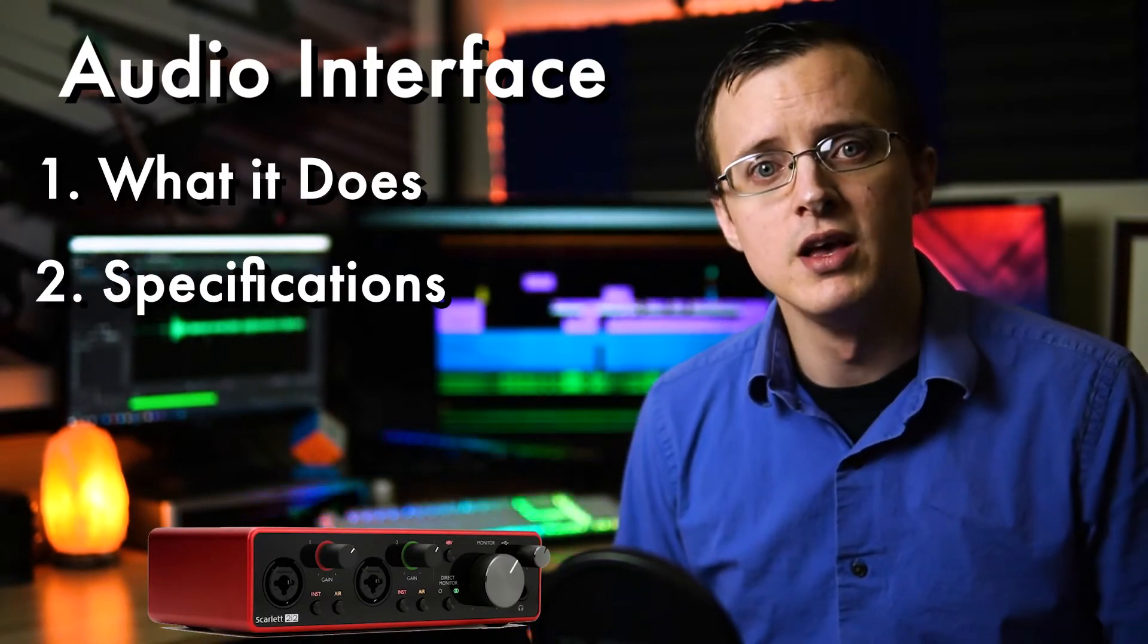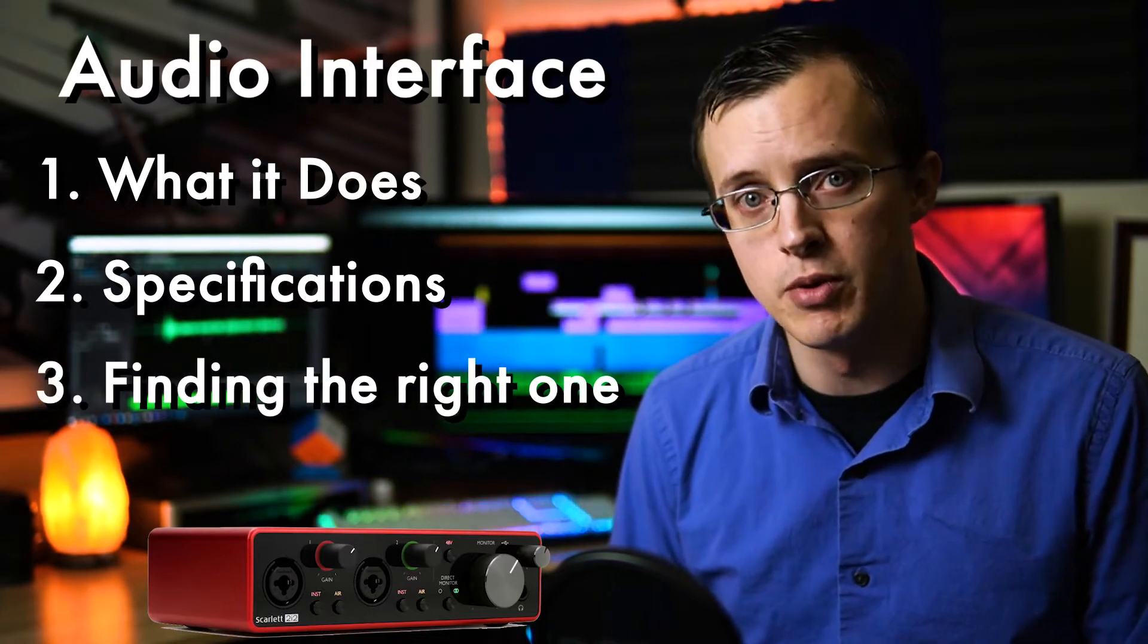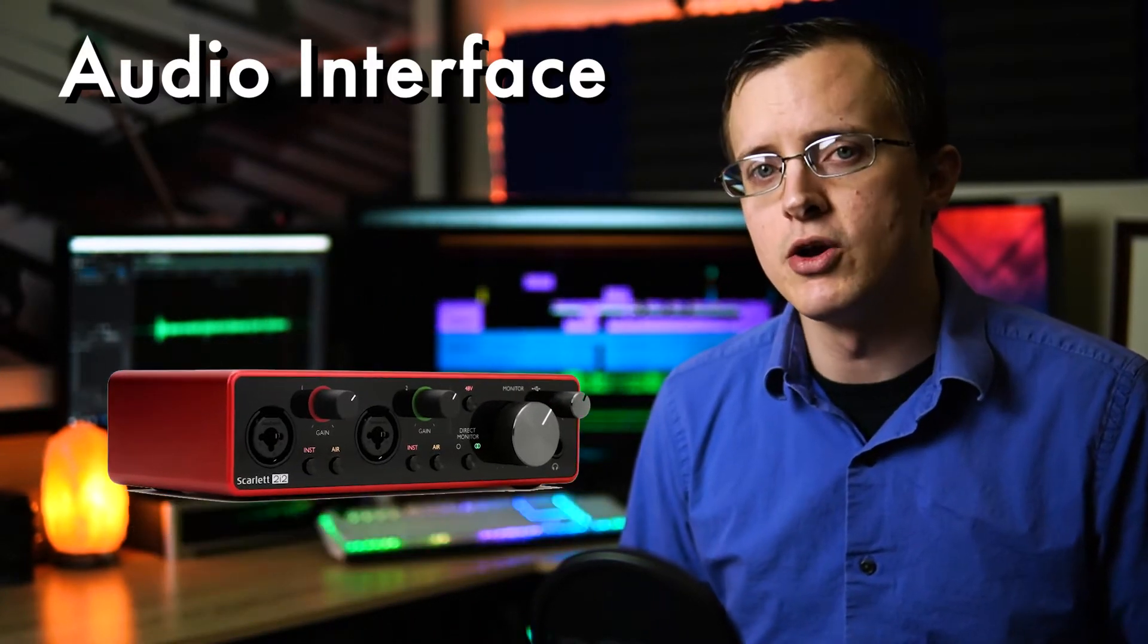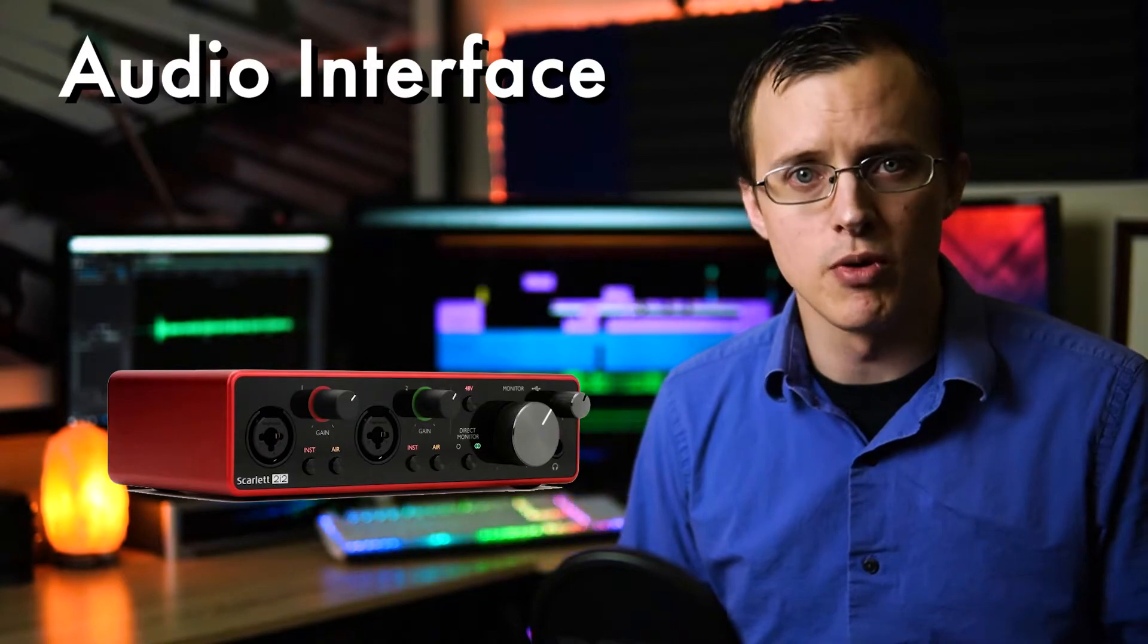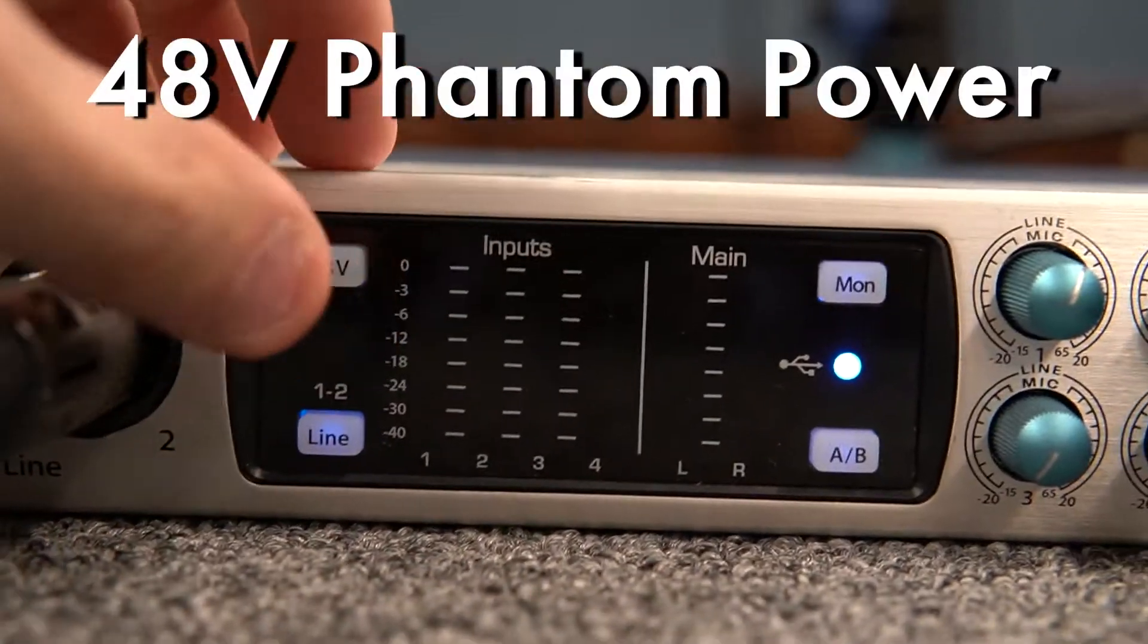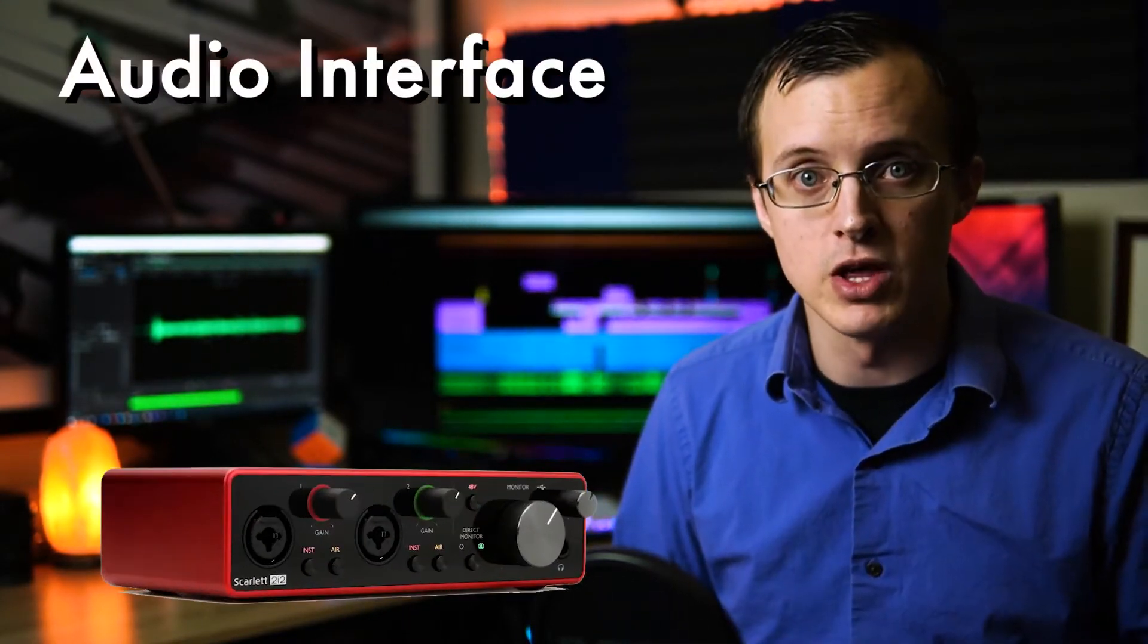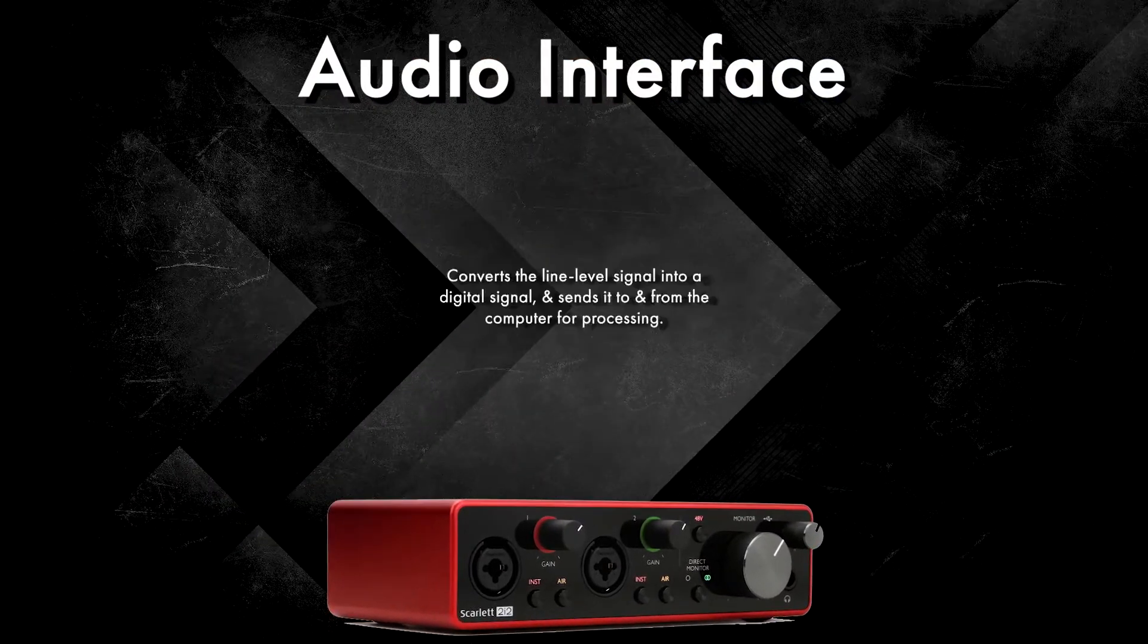The modern audio interface is confusing because of the presence of preamps and 48 volt phantom power. While both of these are commonly built into the physical audio interface, they should not be confused with the main responsibility of the interface, which is to convert the line level signal into a digital signal and send it to and from the computer for processing.